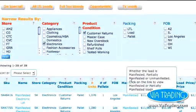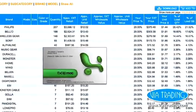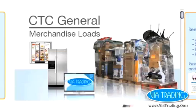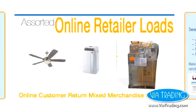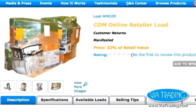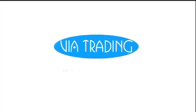Don't waste time emailing liquidation companies and waiting for manifests. Check out daily updates on our Load Center and start using it for free today.